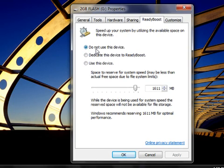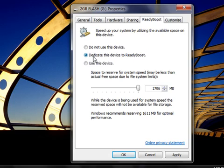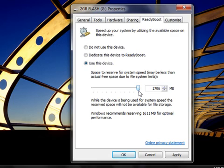To use the maximum available space on the flash drive or flash memory card, click Dedicate This Device to ReadyBoost. To use less than the maximum available space on the device, click Use This Device and then move the slider to choose the amount of available space on the device that you want to use.